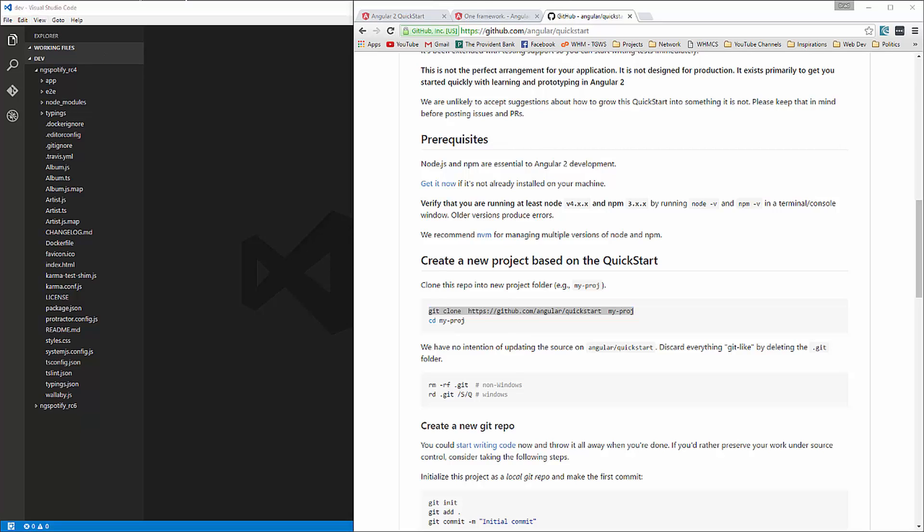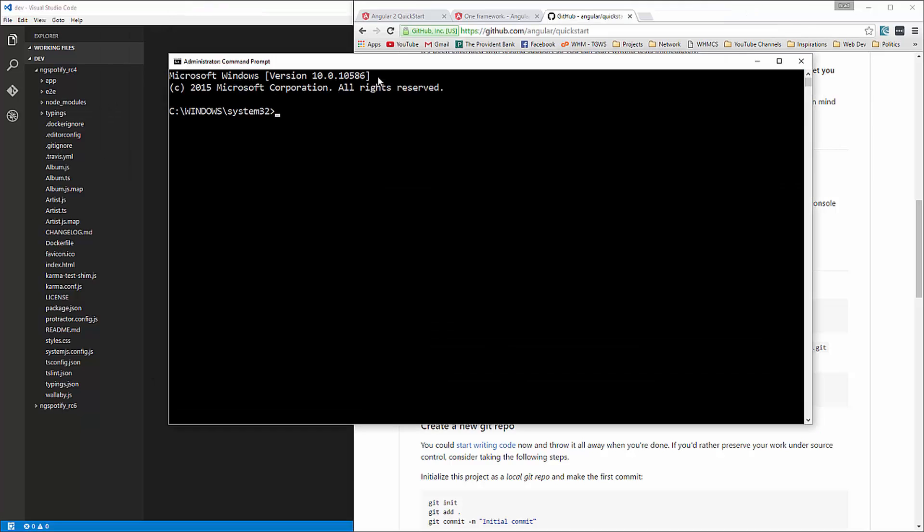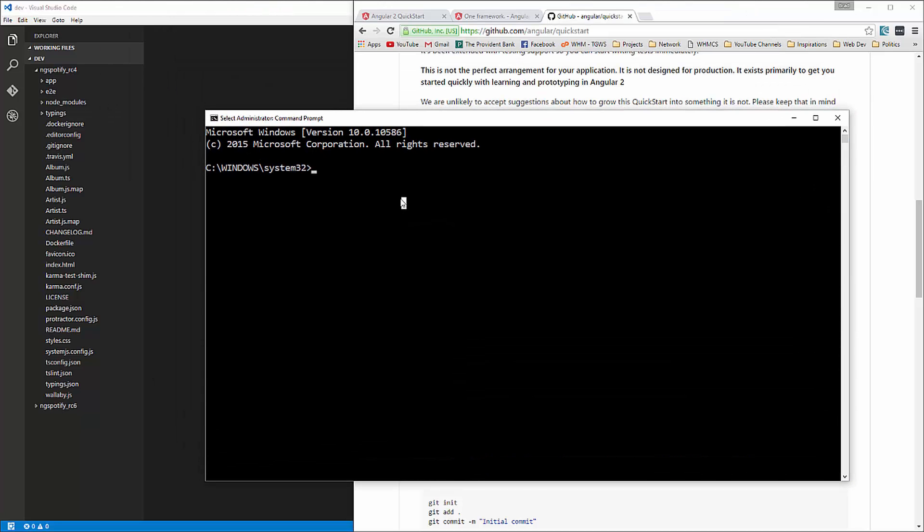and we just want to grab this git clone command and copy that. And then I'm going to open up a command line, command prompt as administrator. And we'll go to that folder,